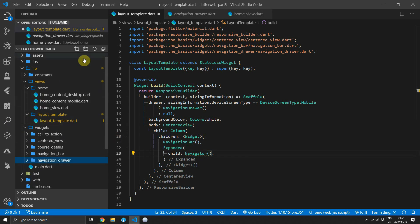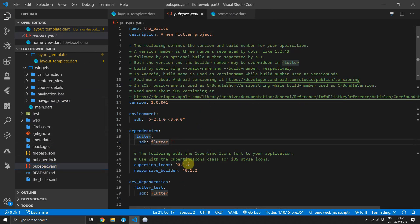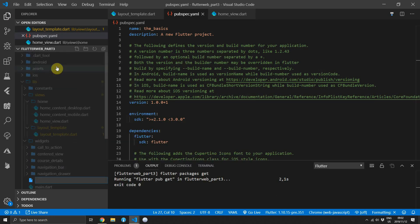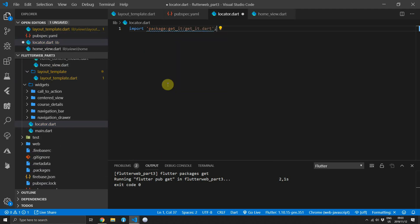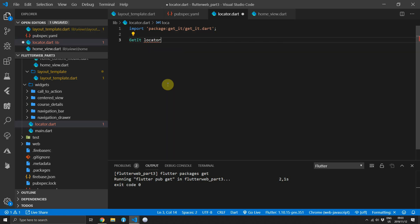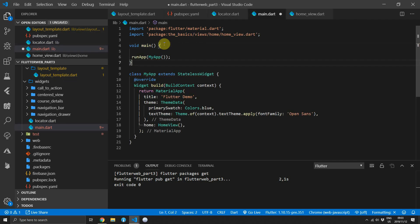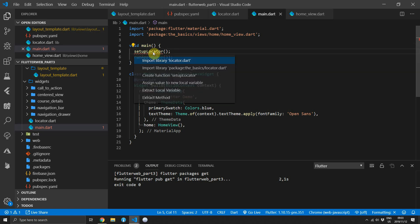We'll start by setting up a service locator using get_it so that we can supply a navigation service that contains our key. You can open up the pubspec.yaml file and add get_it as a package. Then under the lib folder you can create a new locator.dart file. We'll import the get_it package and store a global variable called locator of type GetIt, set to the instance from the GetIt class. Then we'll create an empty function called setup locator, and over in the main file we'll call setup locator before we call runApp with our MyApp widget.